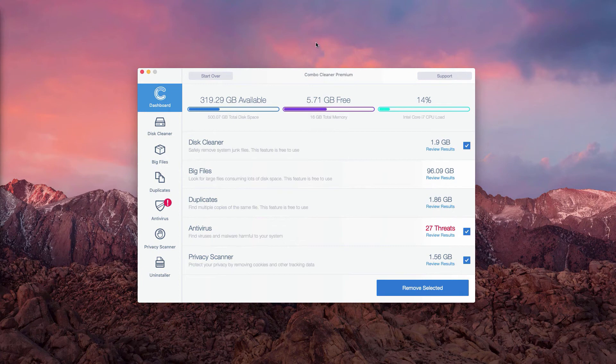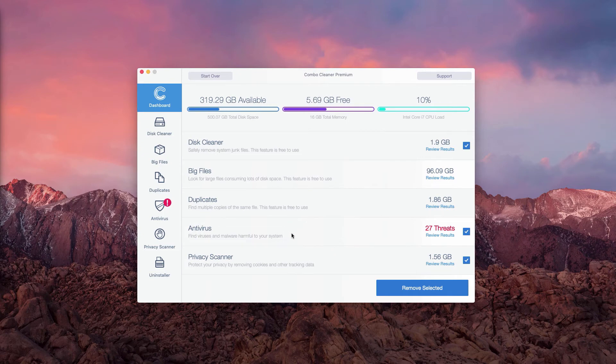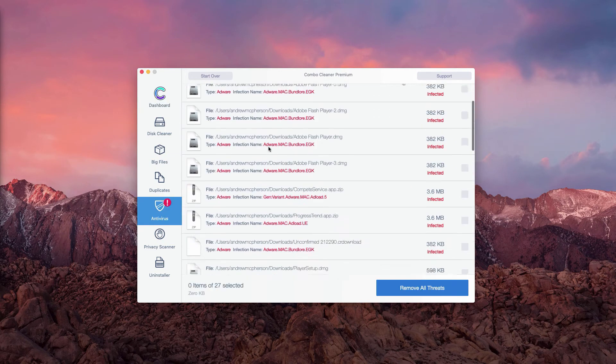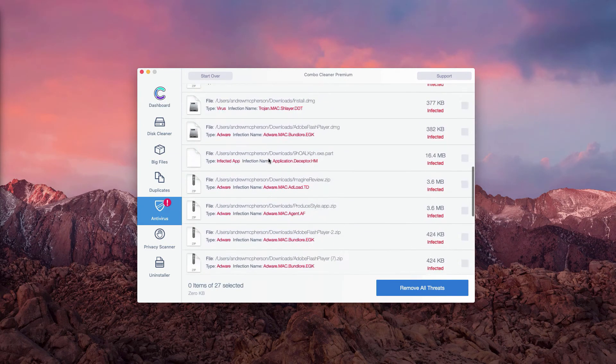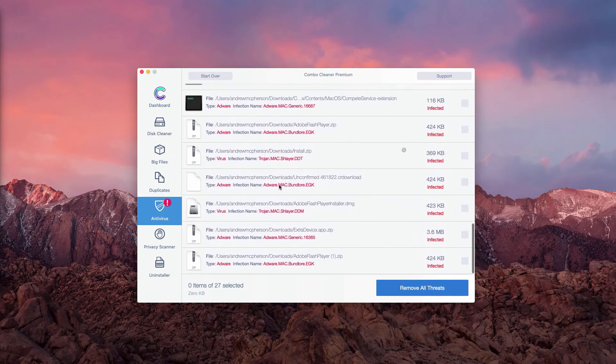This is the end of scanning by ComboCleaner Antivirus for Mac. You may go to the Antivirus section and click on Review Results to see what exact threats were found during the scanning.